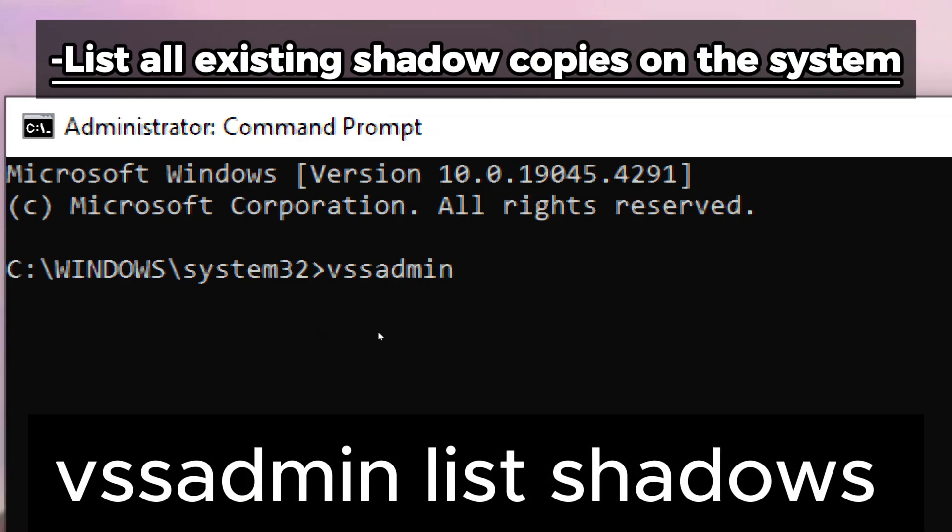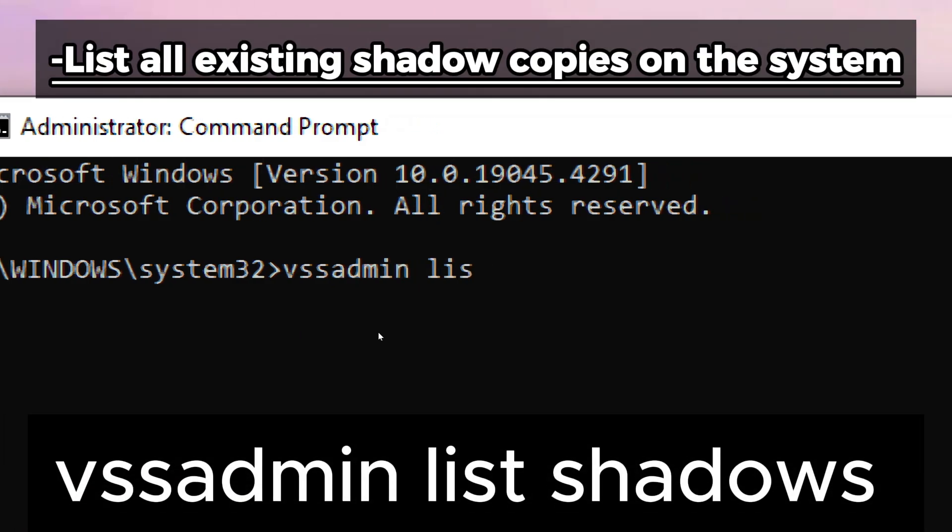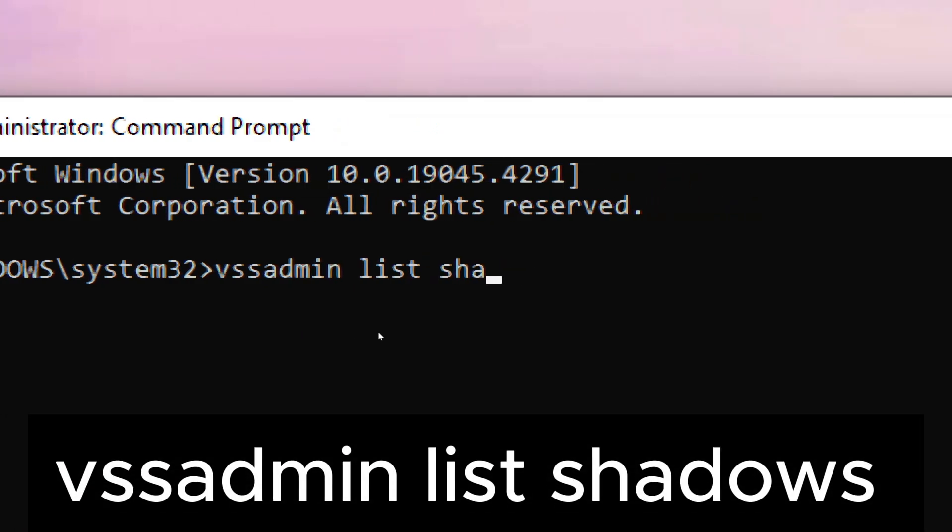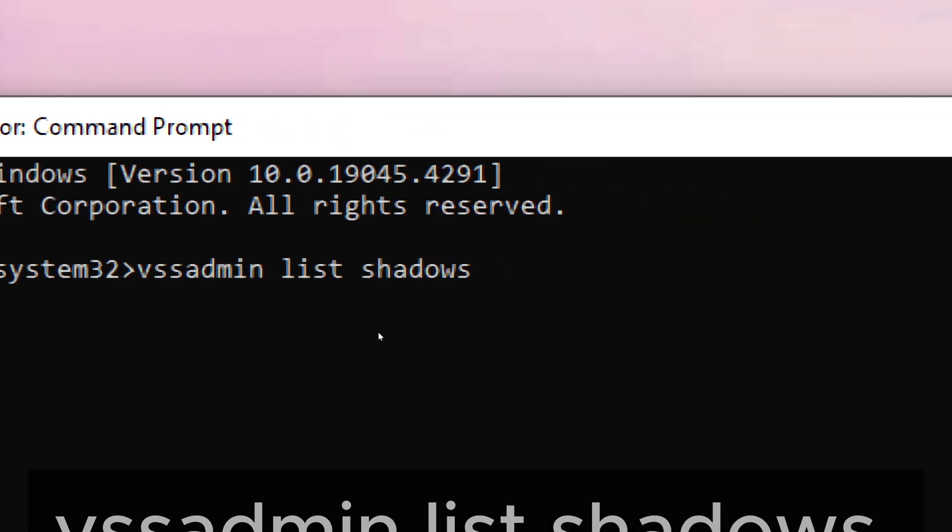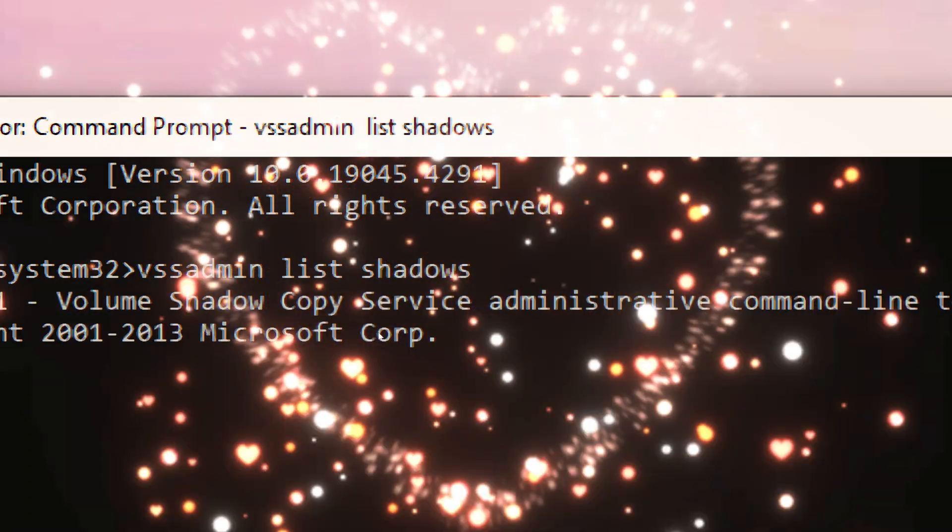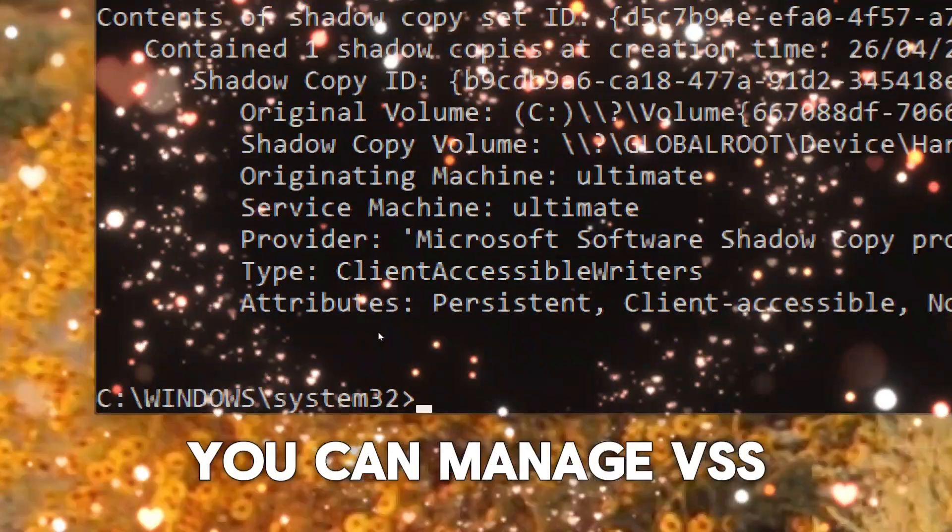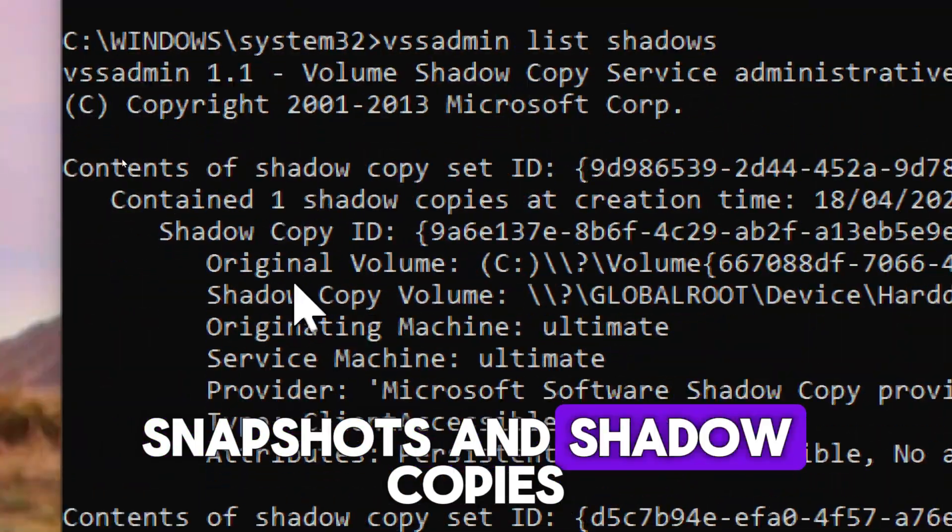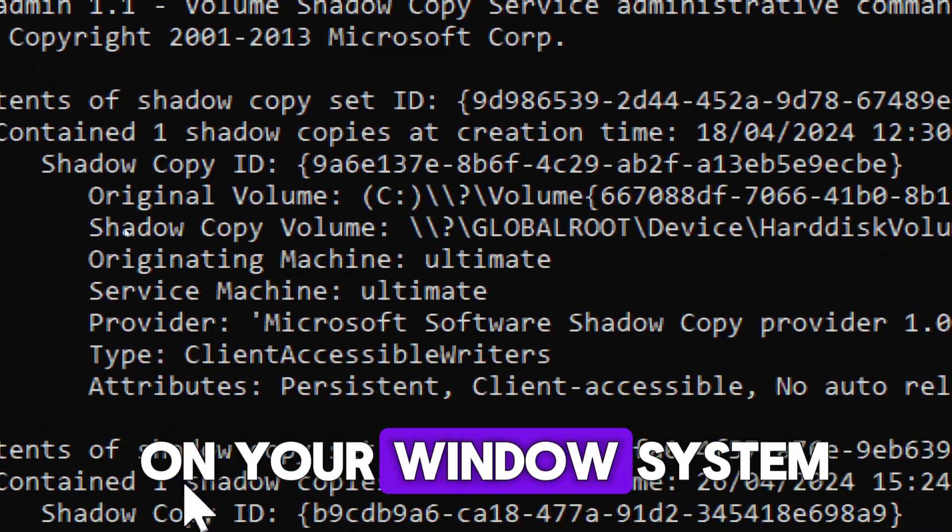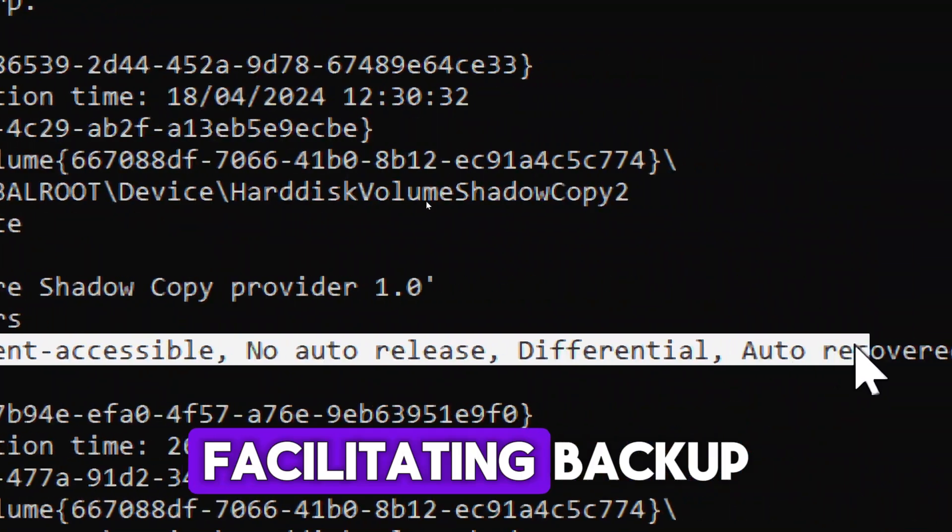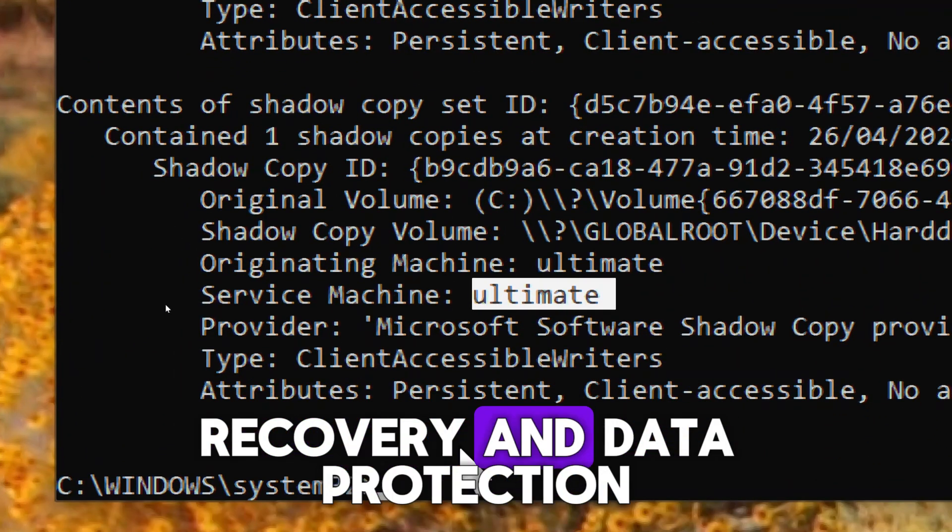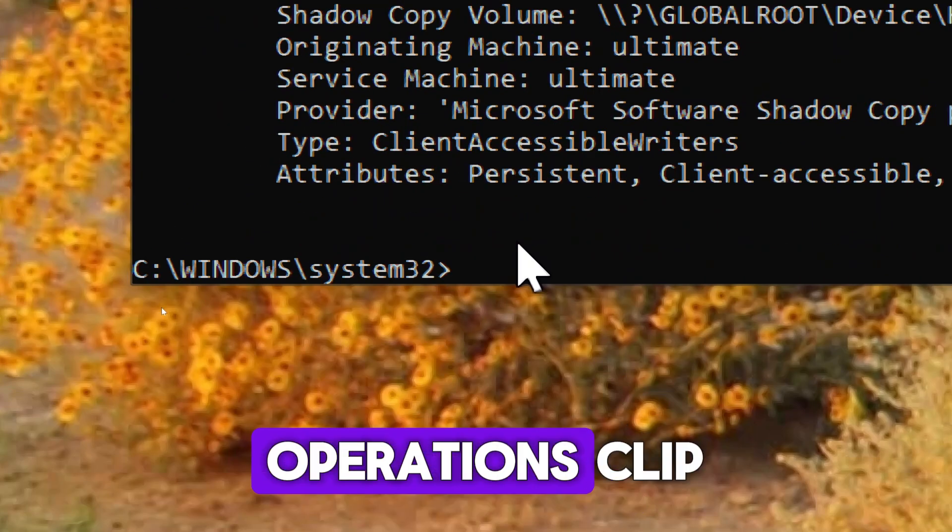Example to list all existing shadow copies on the system, type PSADMIN list shadows. Using the PSADMIN command, you can manage VSS snapshots and shadow copies on your Windows system, facilitating backup, recovery, and data protection operations.